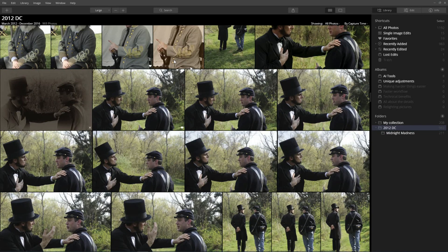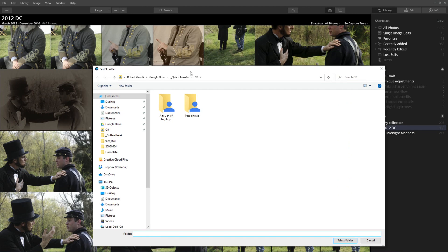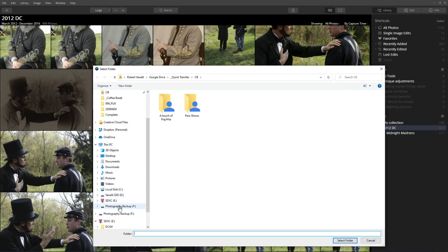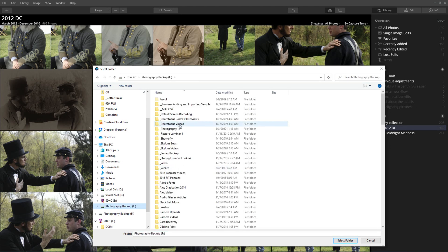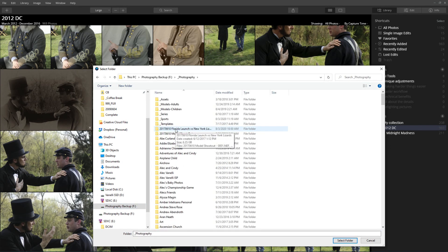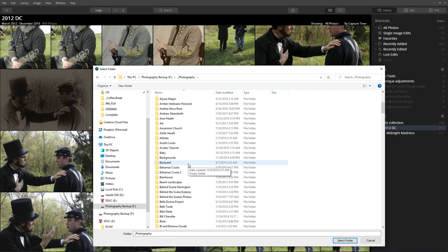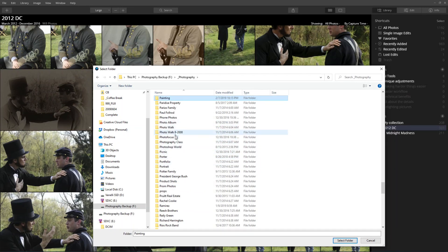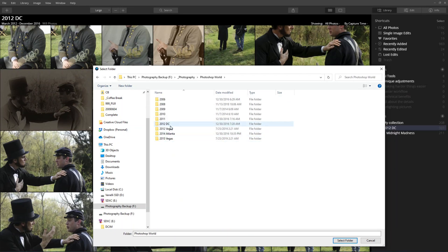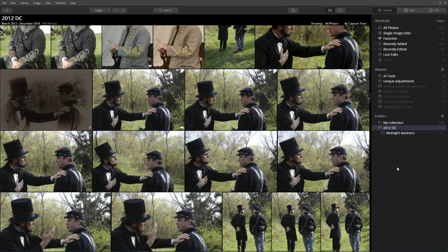What I did was this: I clicked on the plus icon next to the folder and searched my hard drive. I like to put everything under underscore photography, and then I know it was a Photoshop World event, so I came down to Photoshop World 2012 DC, selected it, chose that, clicked Select Folder, and then all the images appeared.